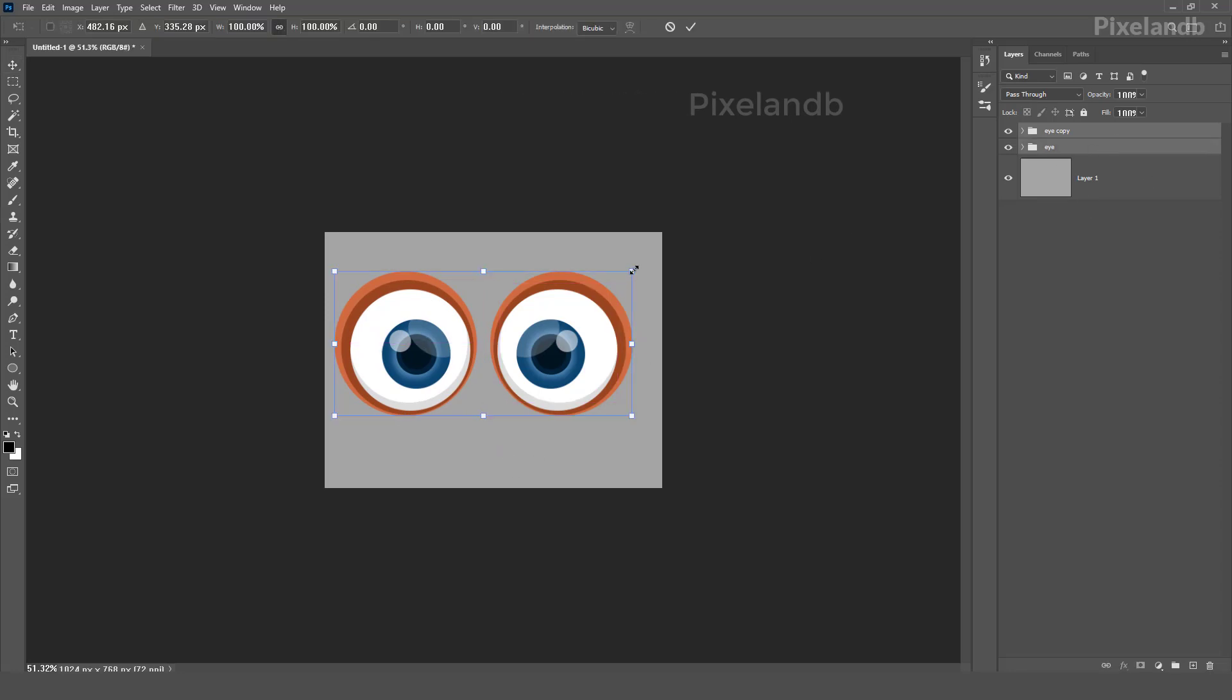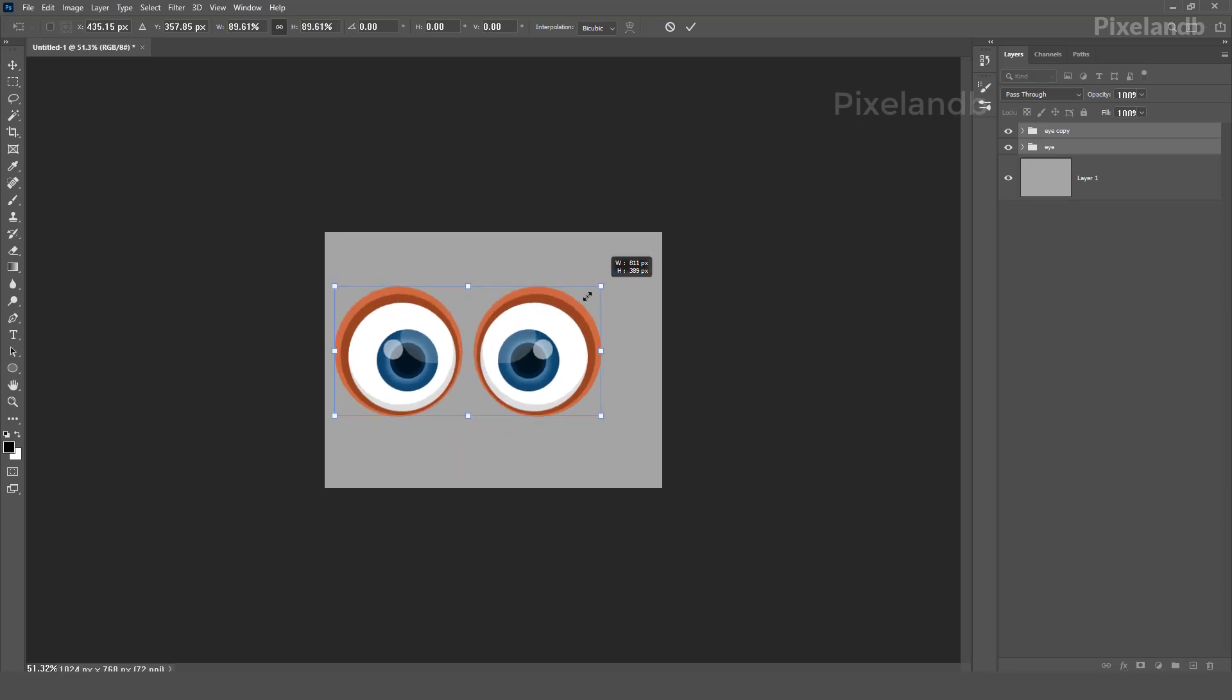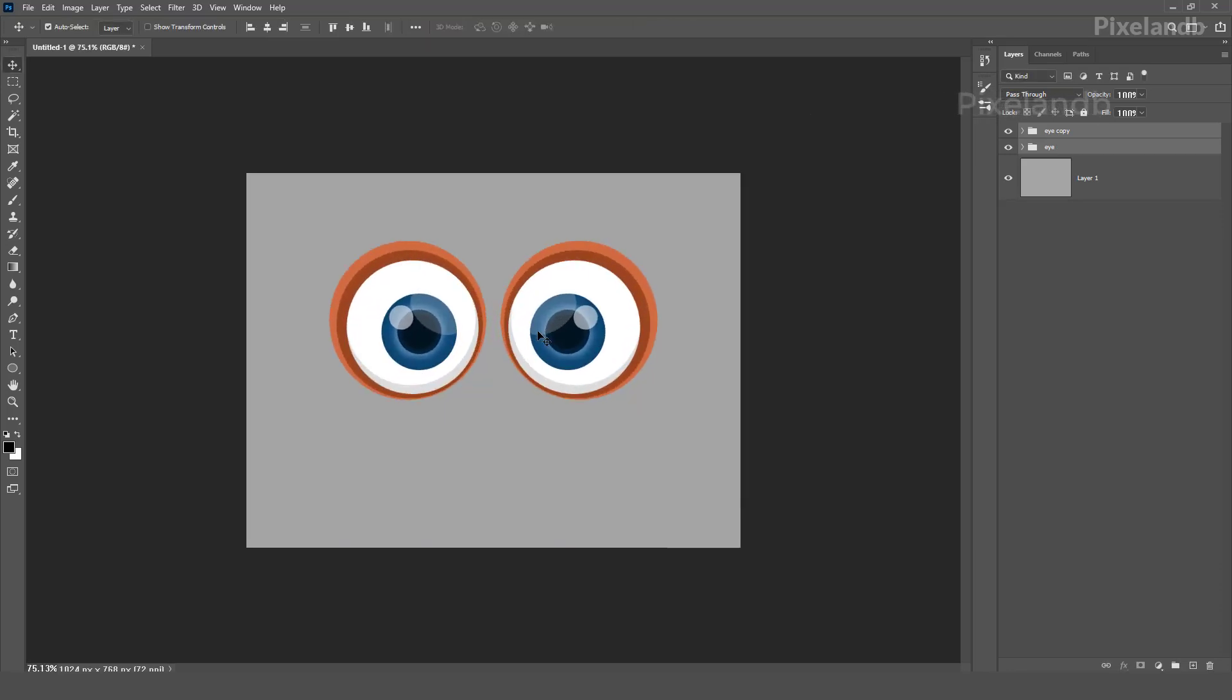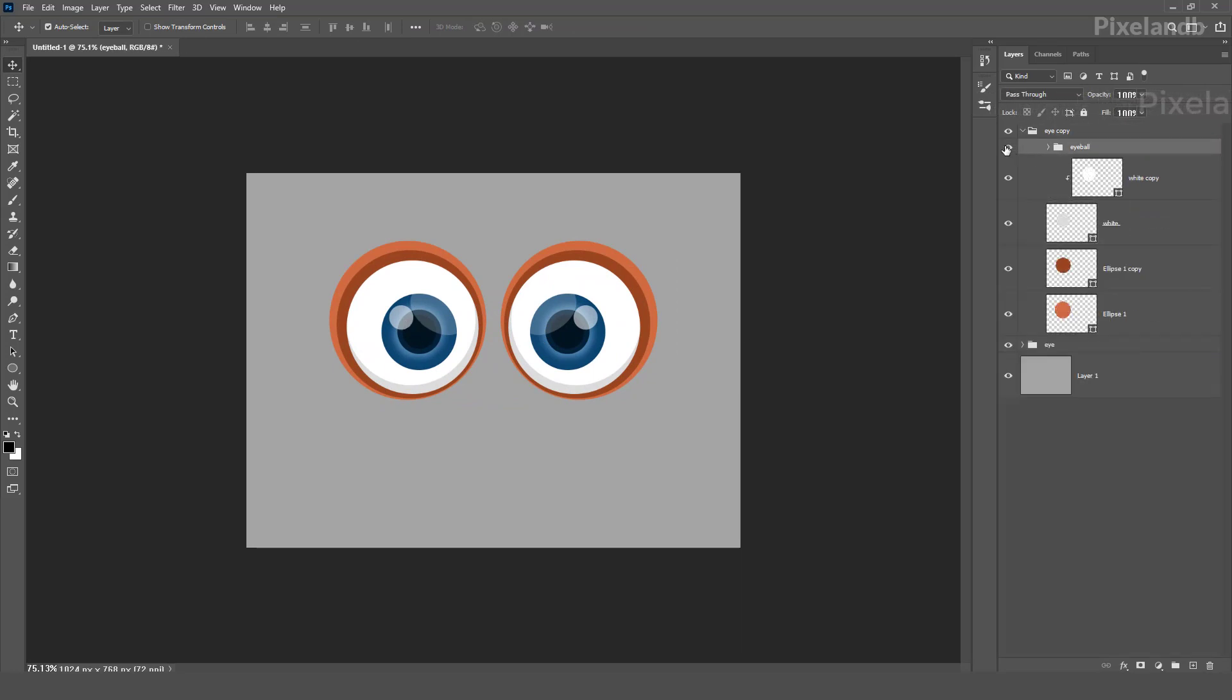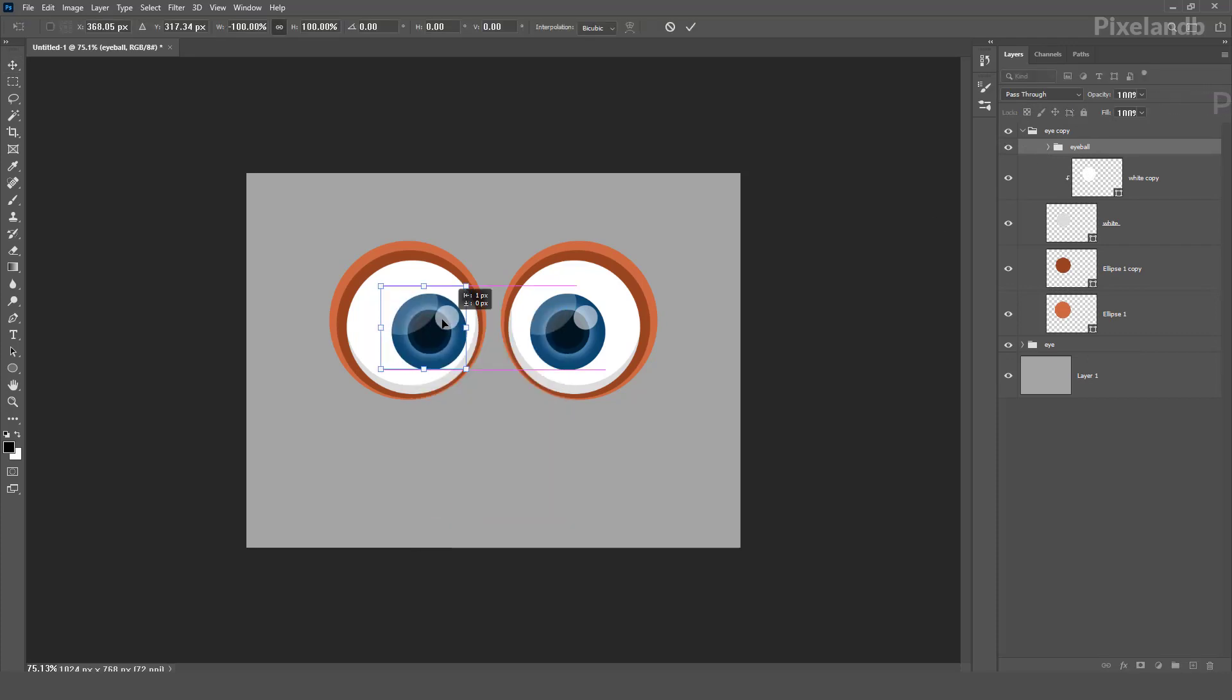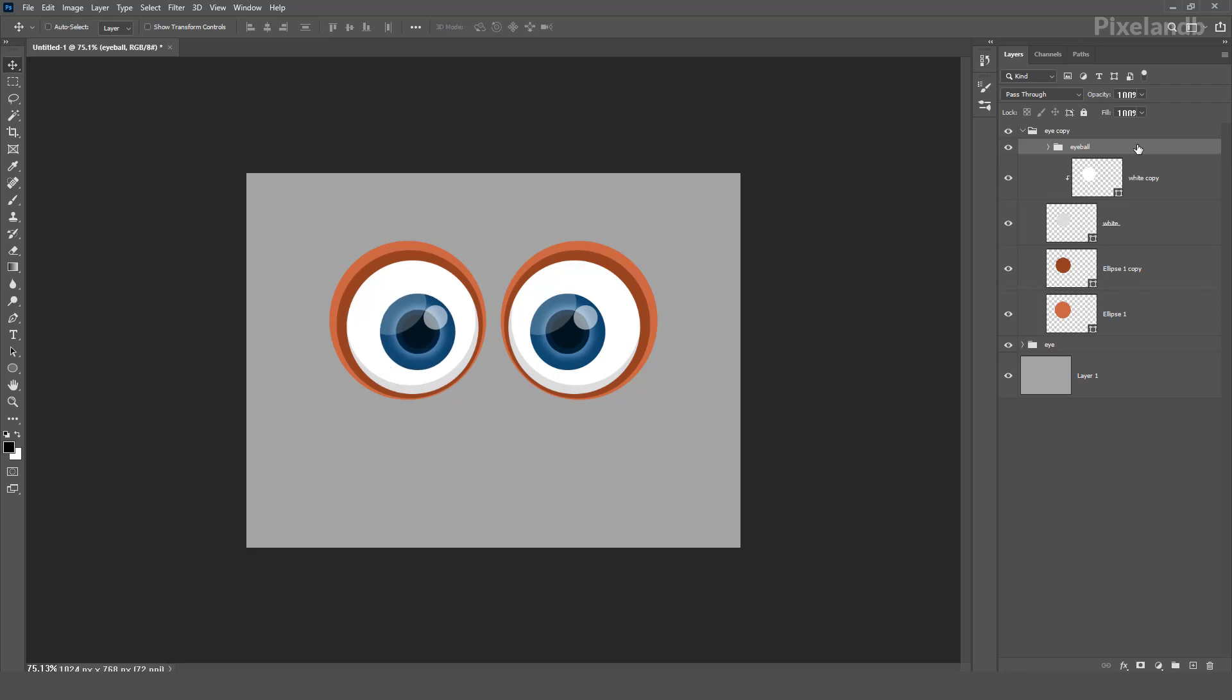Zoom here, zoom here. Now, now this eyeball must be flipped horizontally. So it must be in the same direction, in the same direction like it's looking.